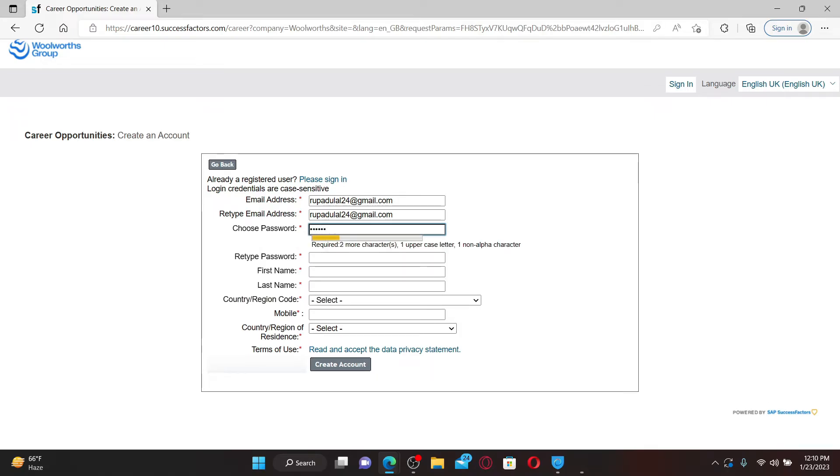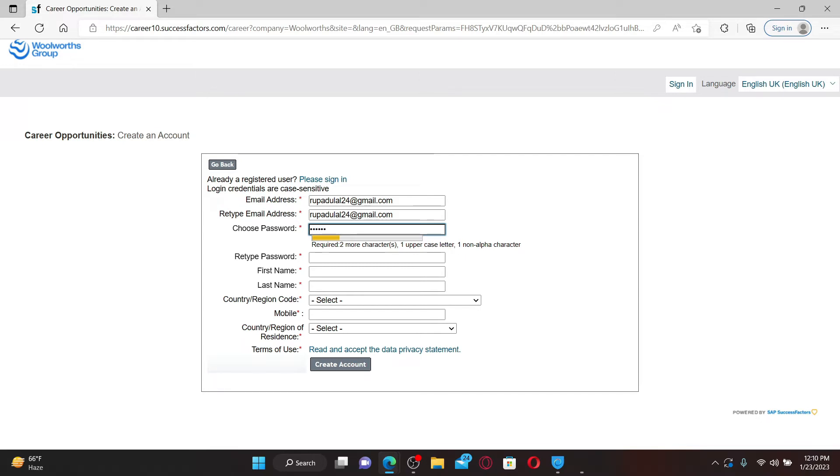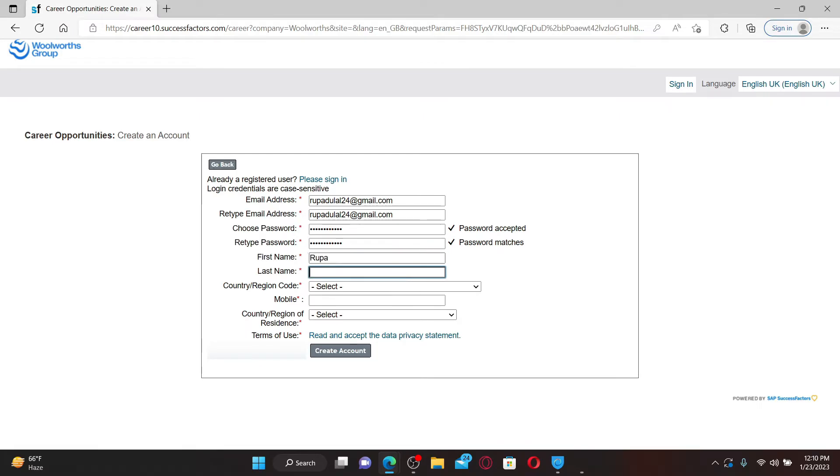Make sure that your password includes one uppercase letter and one non-alpha character. Re-type the password one more time in the next field. Once the password matches, type in your first name.